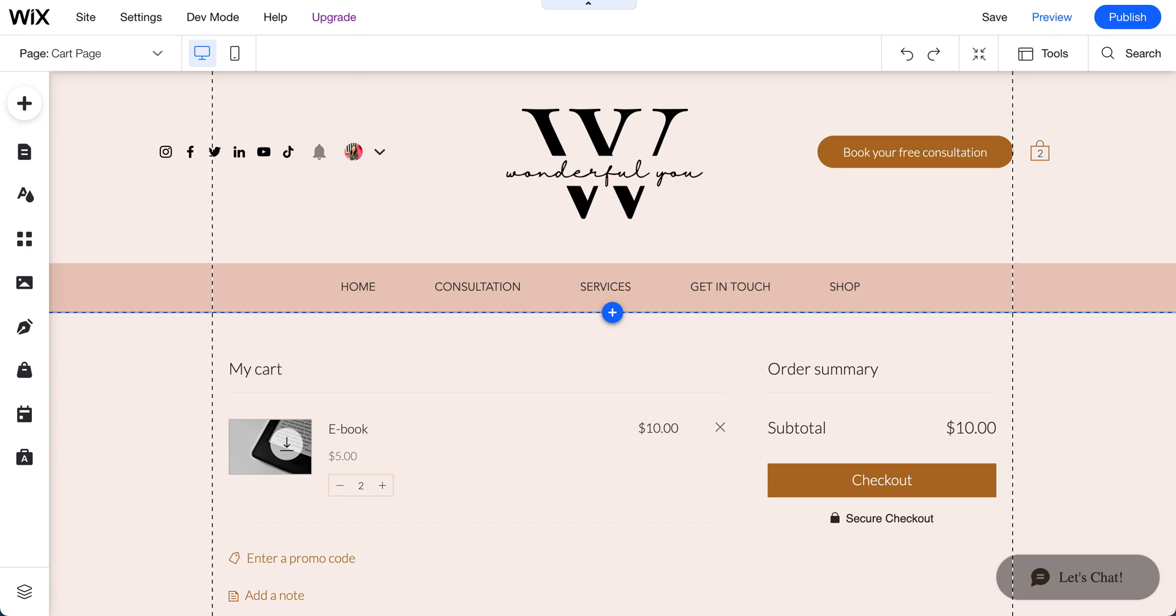Hi there, in this video I'm going to show you how to customize your mini cart. What is mini cart?